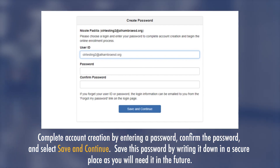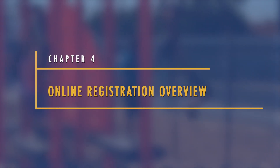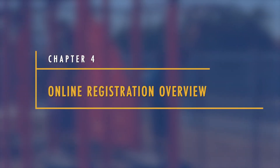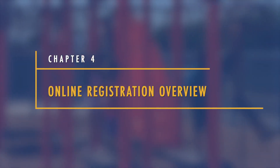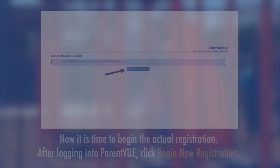Complete account creation by entering a password, confirm the password, and select 'Save and Continue.' Save this password by writing it down in a secure place, as you will need it in the future.